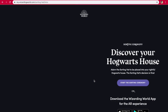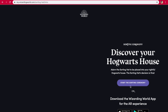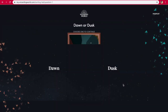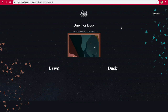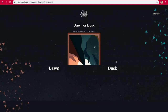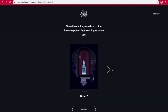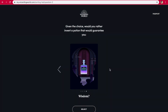Discover your house. We're going to get started — my Wi-Fi is slow so it might not load all of the photos. Dawn or dusk? Dusk. Given the choice, would you rather invent a potion that would guarantee you glory, love, power, or wisdom? Wisdom.